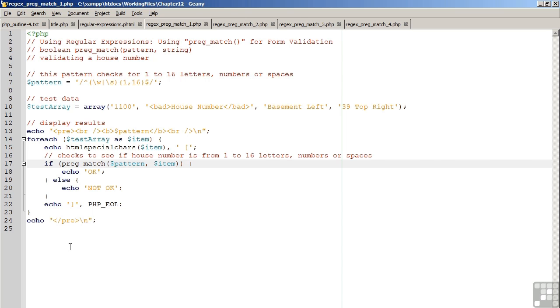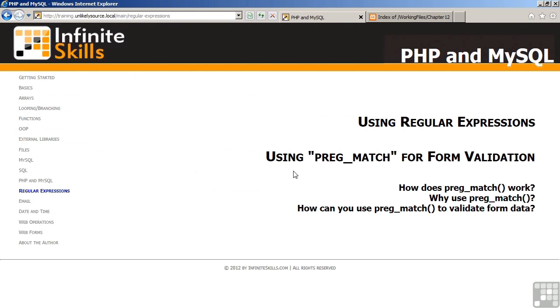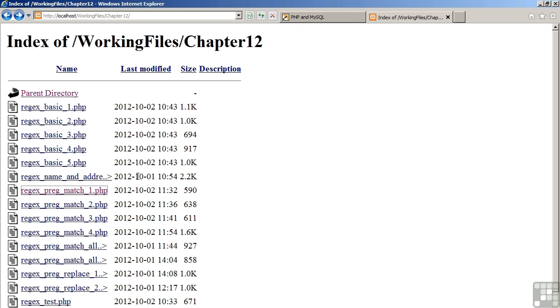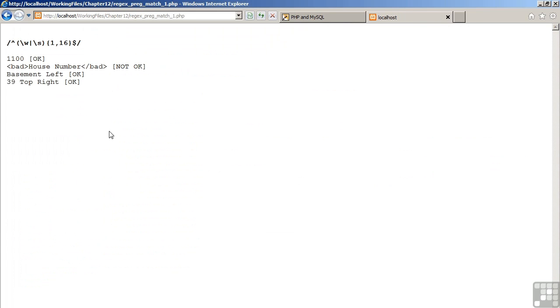Moving now to the browser, let's examine the results. As you can see, the first, third, and fourth examples tested properly, whereas the bad house number in tags did not test properly. This means that the second example would be considered an invalid house number.